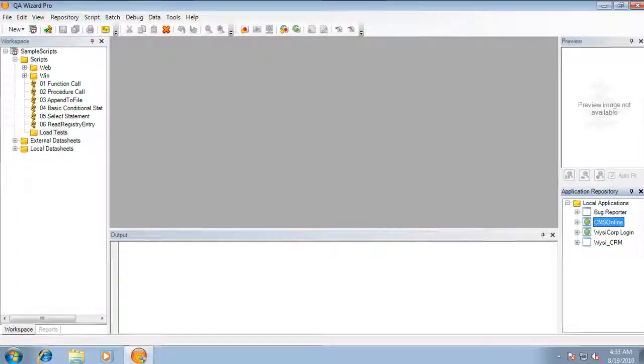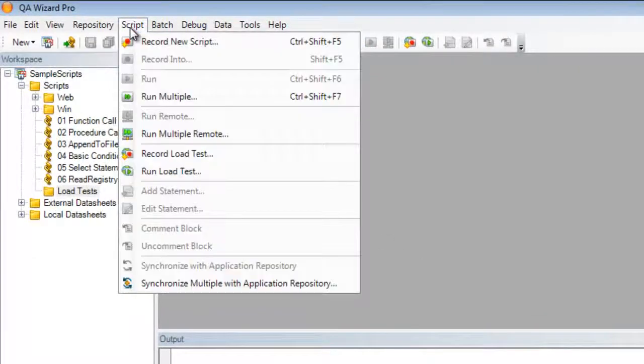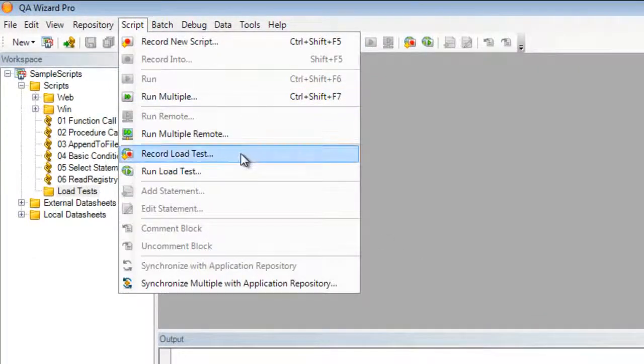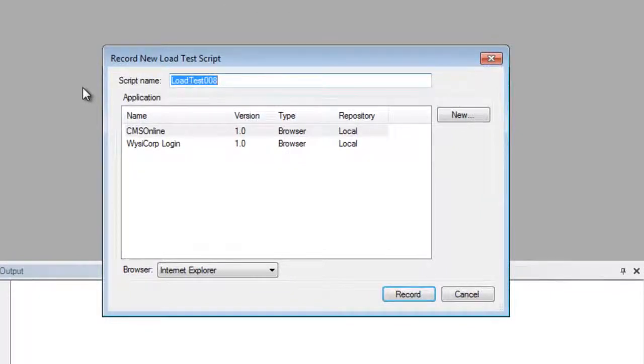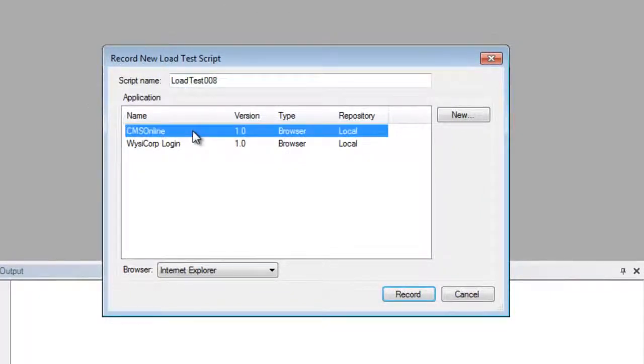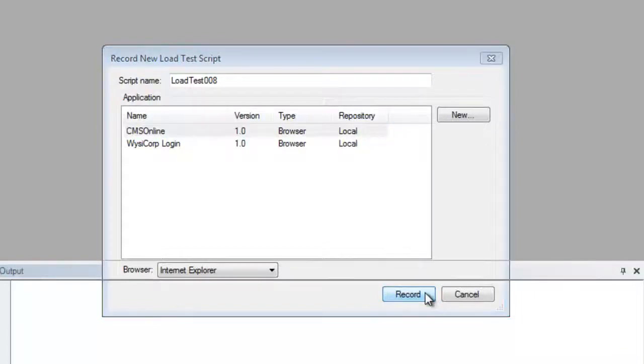The first thing we need to do is we need to record a new script. To do so, we click on record load test from the script menu. I'll be choosing my CMS online web application and I'll hit record to start the recording process.